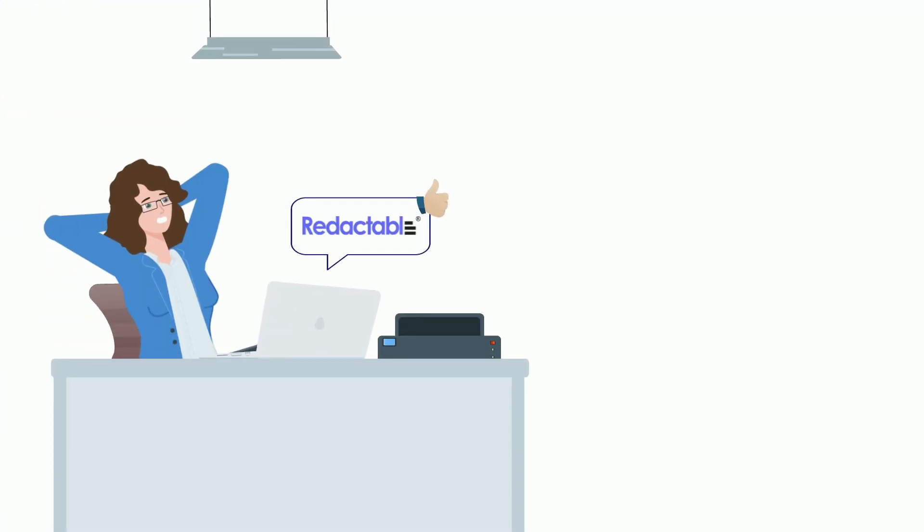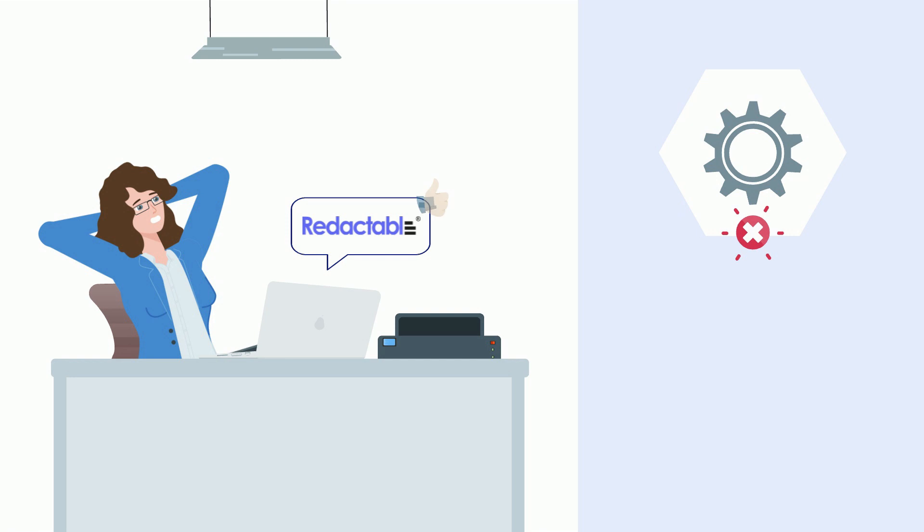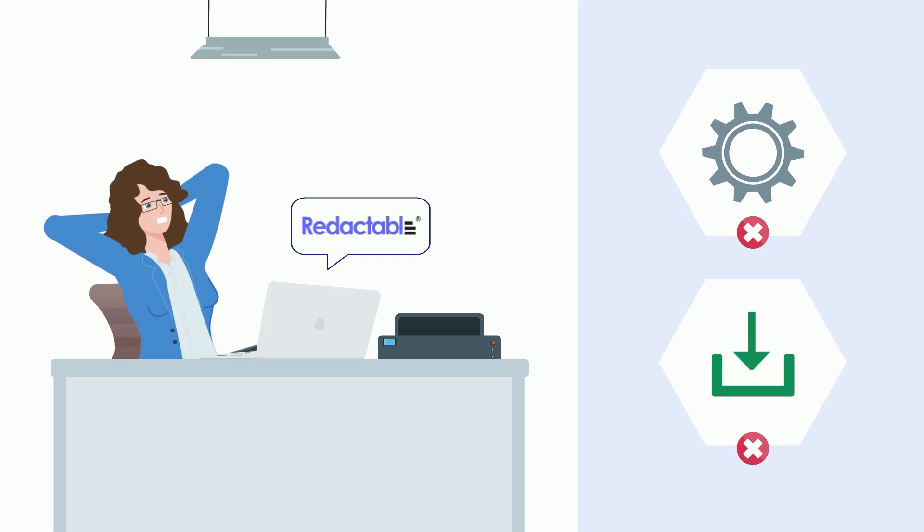Best of all, you can use Redactable right from your browser. No plugins or downloads are required.